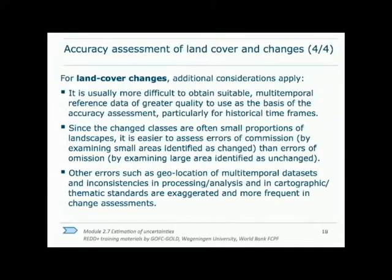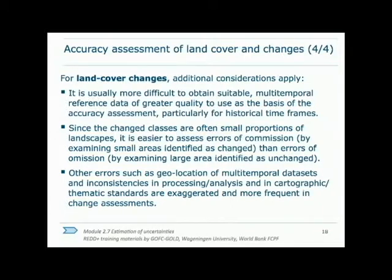For land cover changes, some additional details need to be considered. Multi-temporal reference data is needed to create labels for classifications before and after a land cover change, which is more difficult and can be more expensive than obtaining single-date reference data. Additionally, the changes being assessed are often very small in area, so validating usually requires a stratified sample that allocates enough samples to small land cover change classes to provide confidence in the estimates. Technical limitations of multi-temporal data, such as errors in geolocation between images, are also more frequent in change assessments.